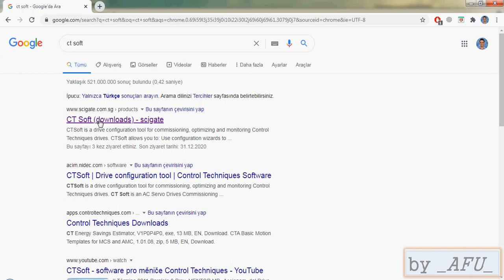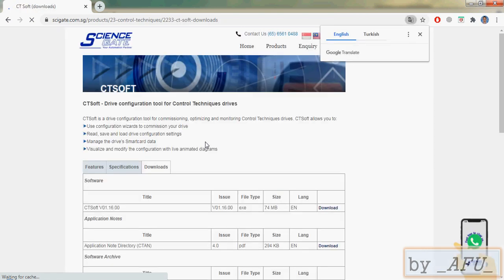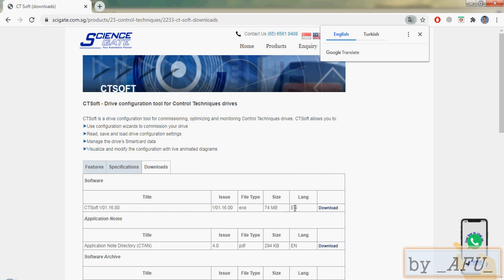You can write here CTsoft and come to the main web page. And here is the CTsoft program. The software is 74 megabytes. You can download and you can set up.